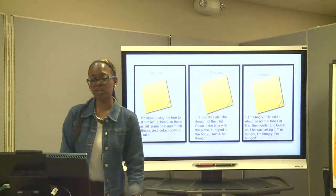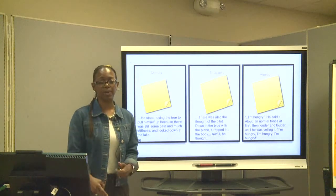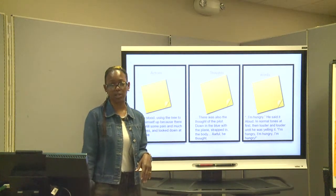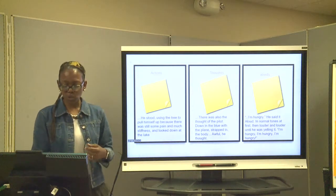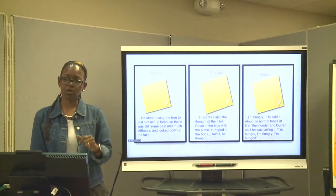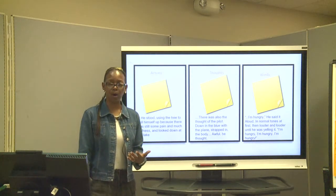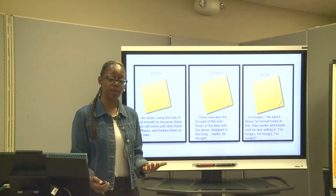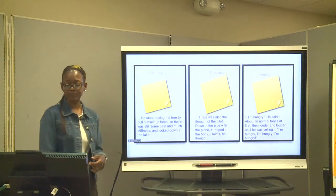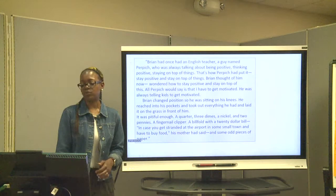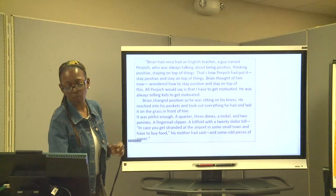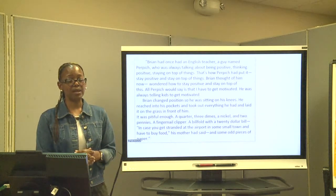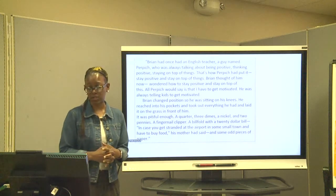All right, now we're going to switch a little bit. At the beginning of this lesson, we talked about characterization, and we're also going to do some word study. Let's look at some excerpts from the text and look at how Gary Paulsen, the author, uses words to convey how Brian is faring — how he's dealing with his situation. In the text, the author talks about Brian reflecting on the lesson that his teacher, Mr. Purpich, used to teach.